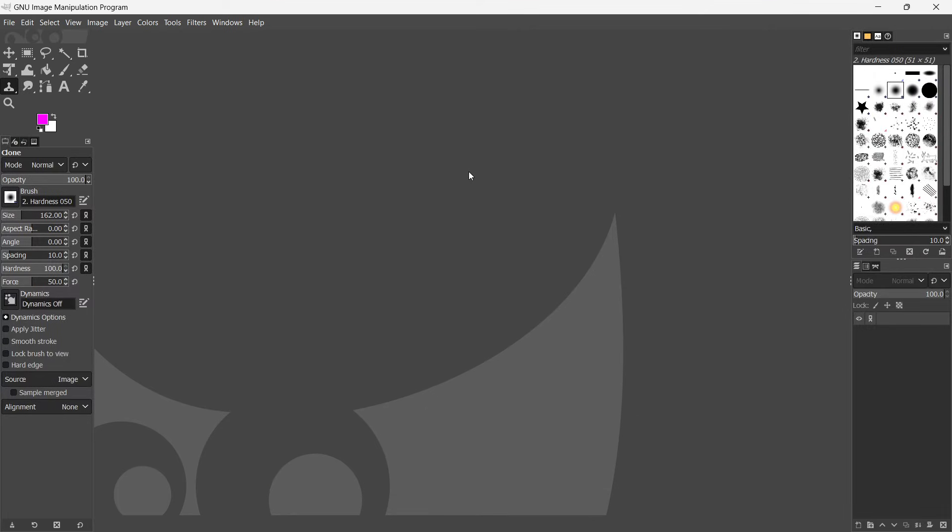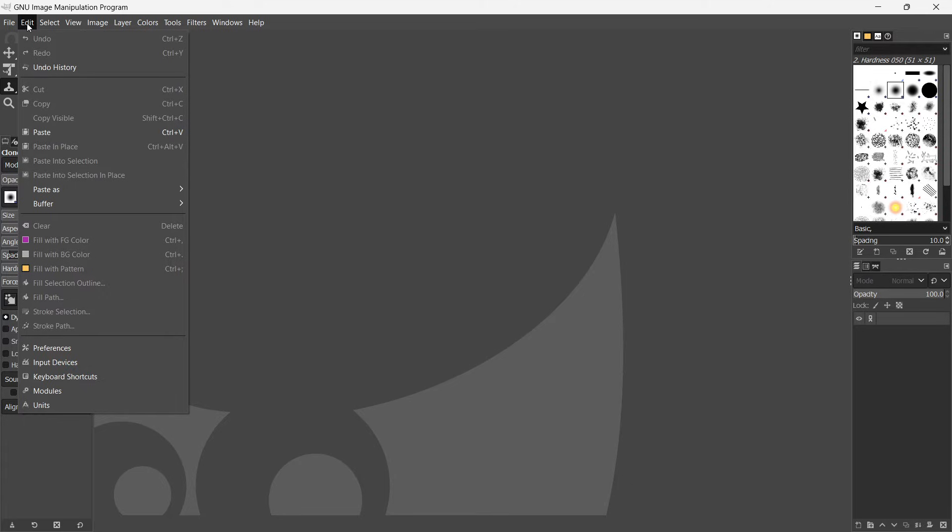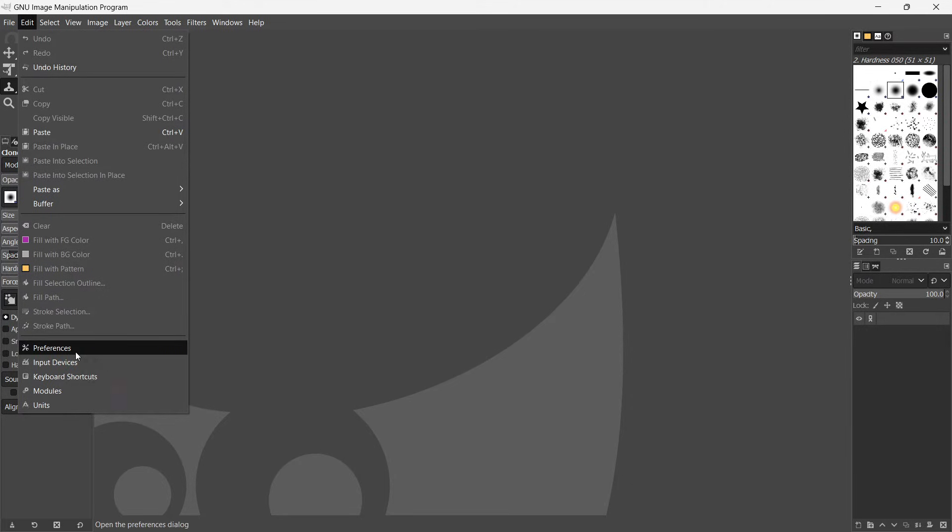What you have to do is simply go to edit, top left, and then at the bottom, it says preferences. Now, click on preferences.